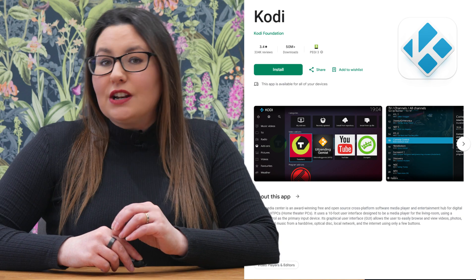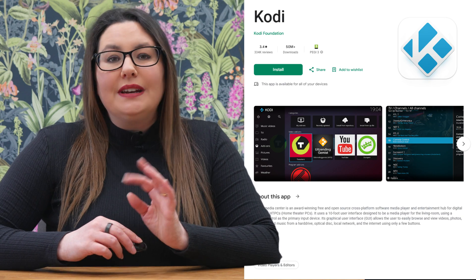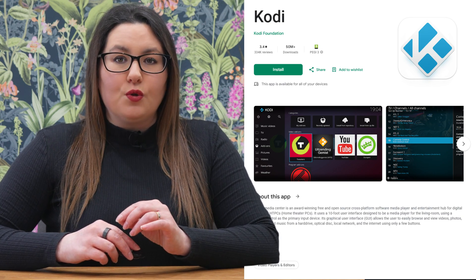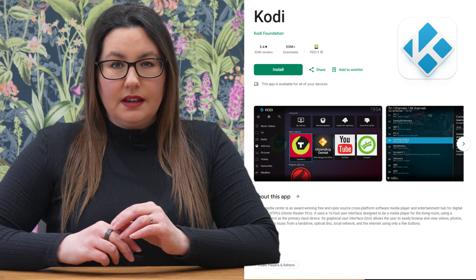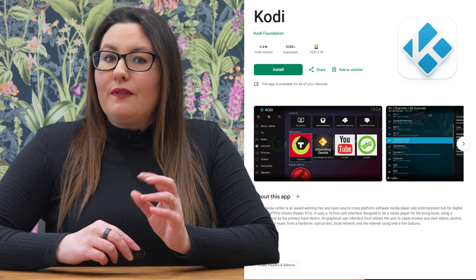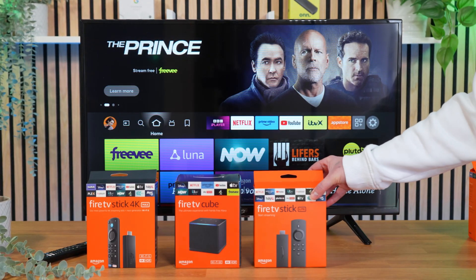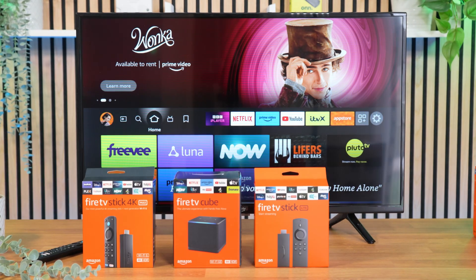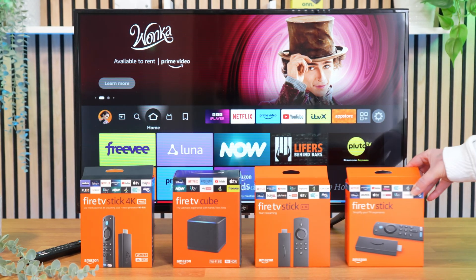If you're using an Android device, you can easily download Kodi from the Google Play Store. However, if you want to install it on your Firestick, Firecube, or Fire TV, or if it's not available on your app store, you can still install it by side-loading using the Downloader app.